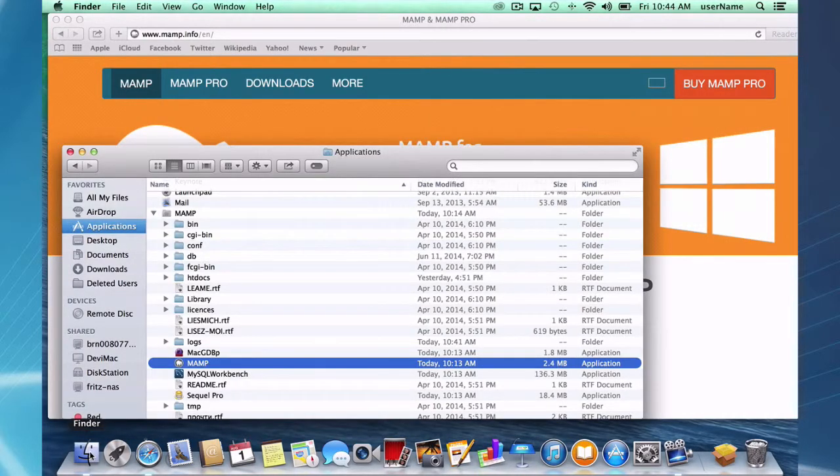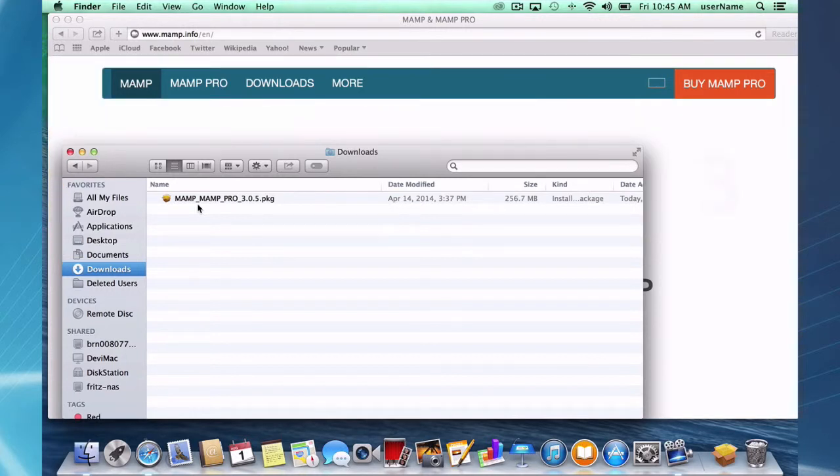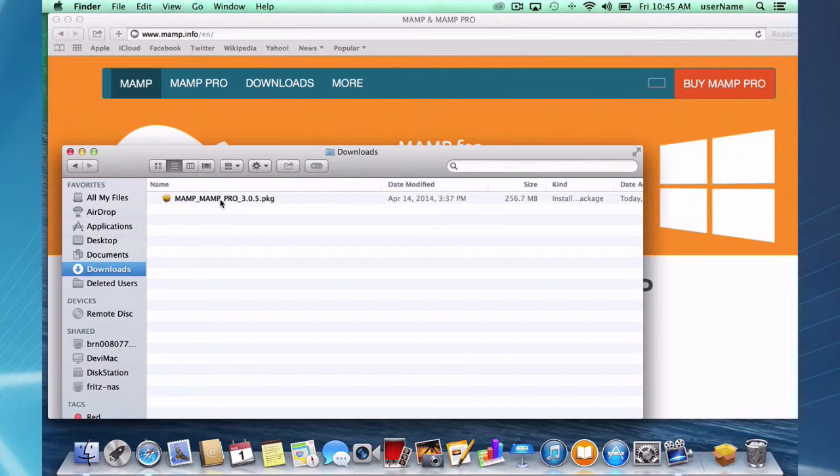a package file that will end up in your downloads folder called MAMP_MAMP Pro 3.05.package. It's called MAMP and MAMP Pro because you can install one or both.